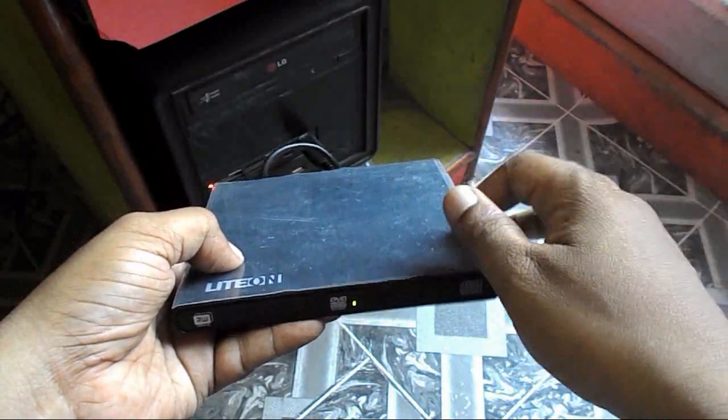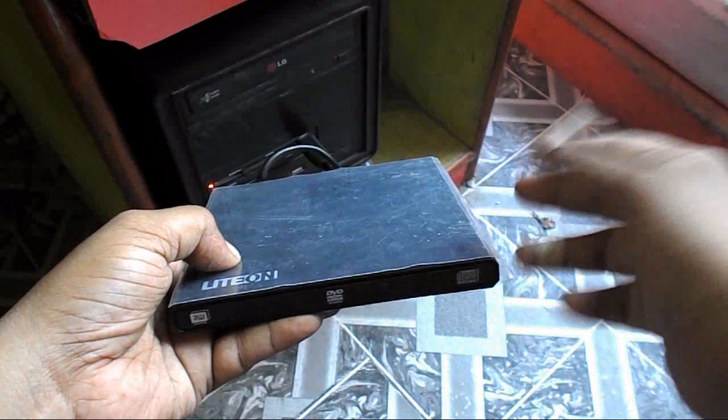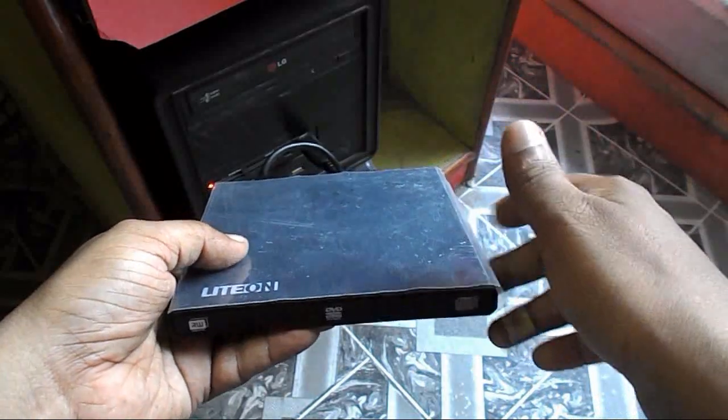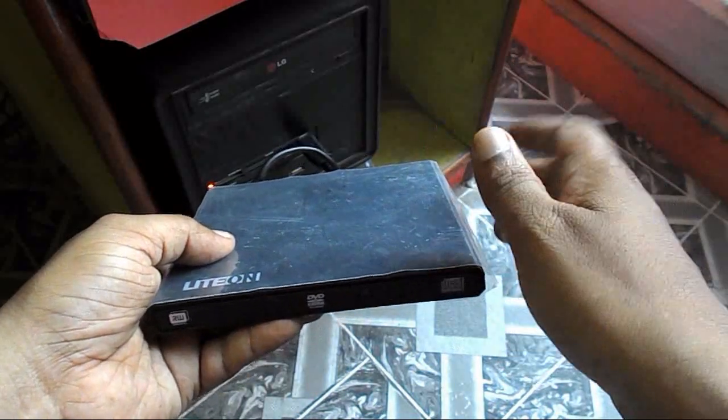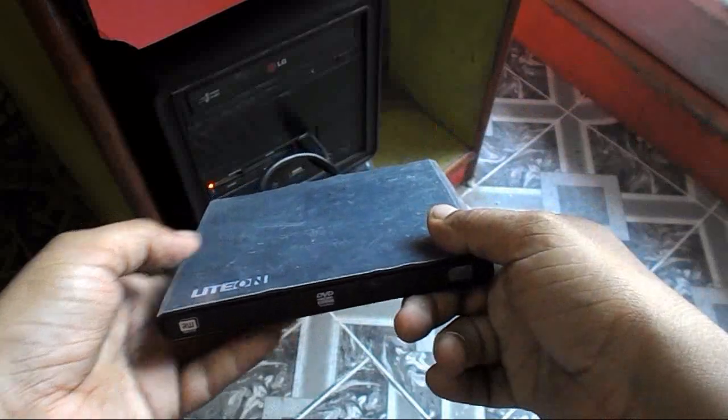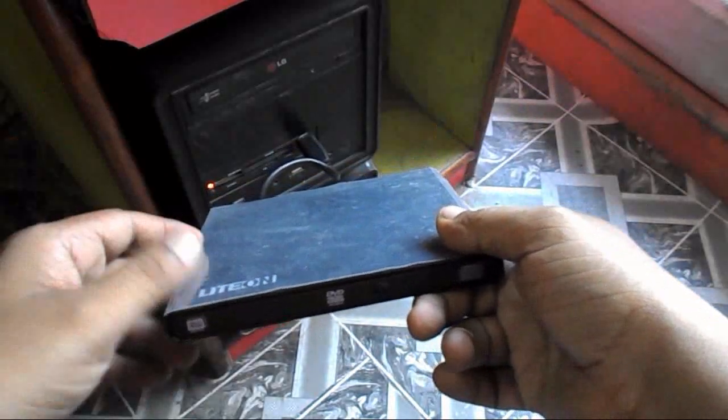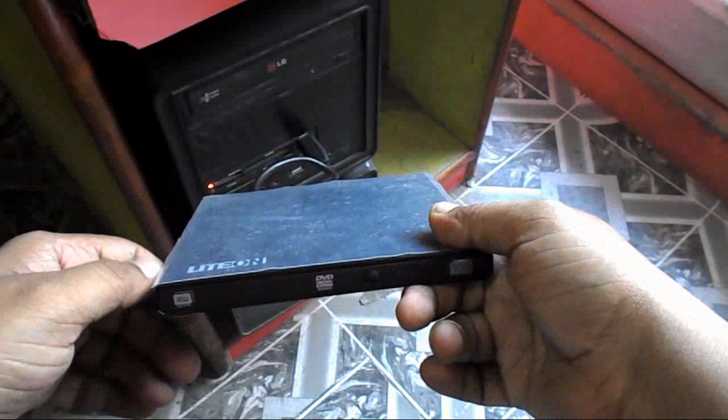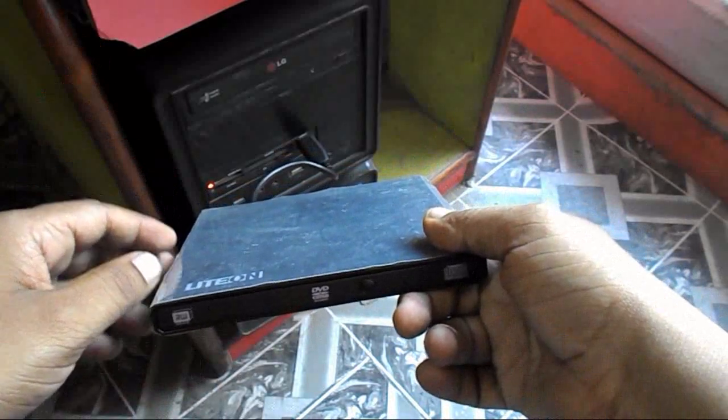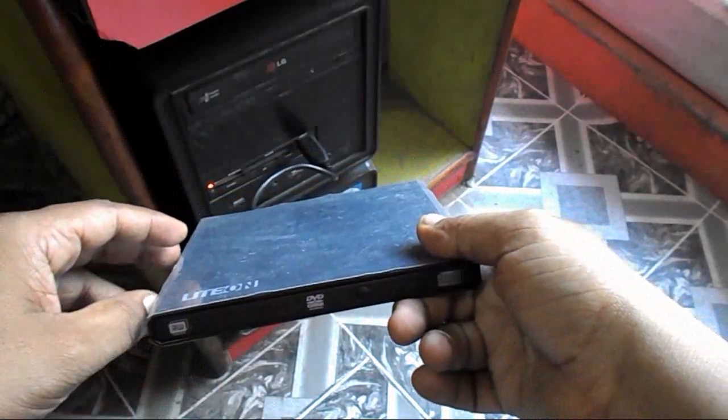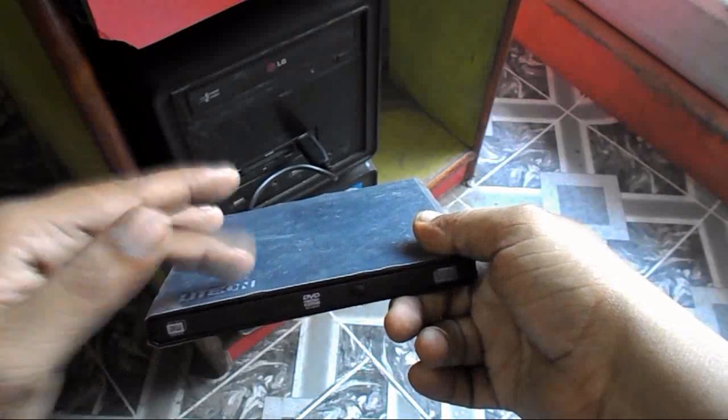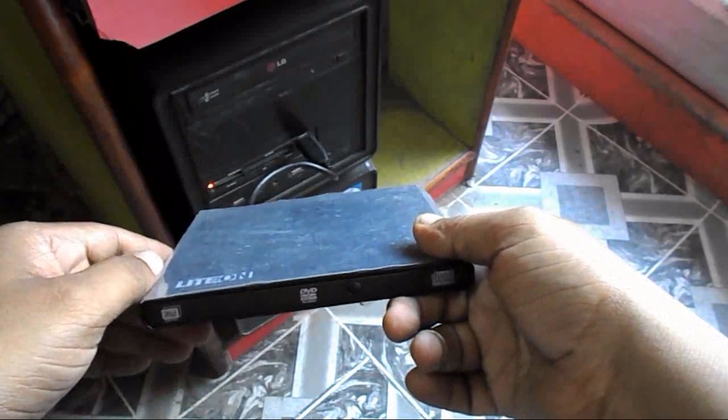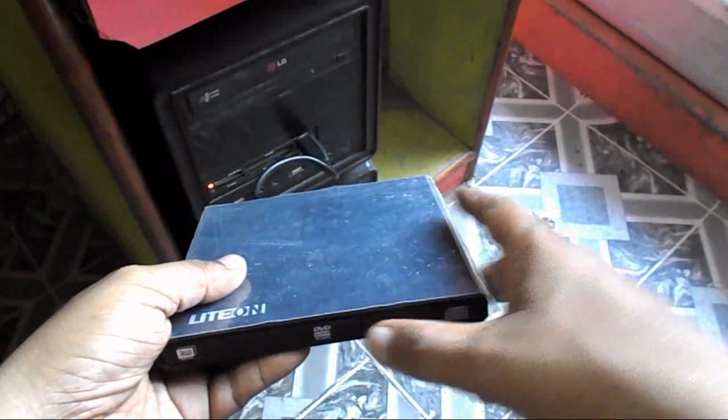You can use it for your TV also. That's a good thing. So it's a short preview of this external device. For latest updates and full description of this external DVD writer, you can go to the link given in the video description. Thank you guys for watching, and please don't forget to like, comment, subscribe. Thank you very much.